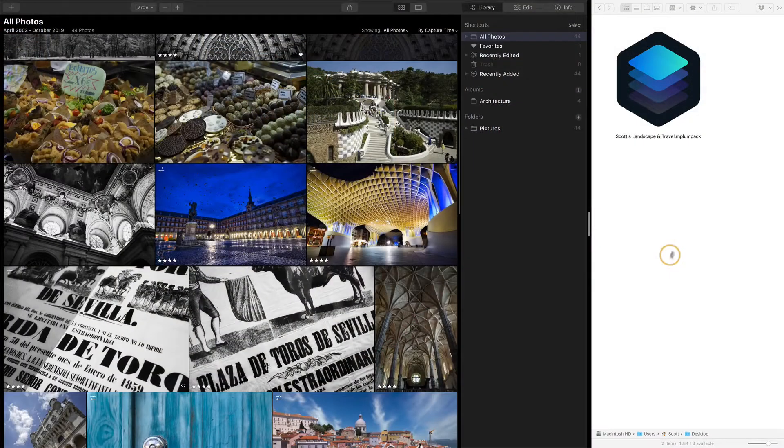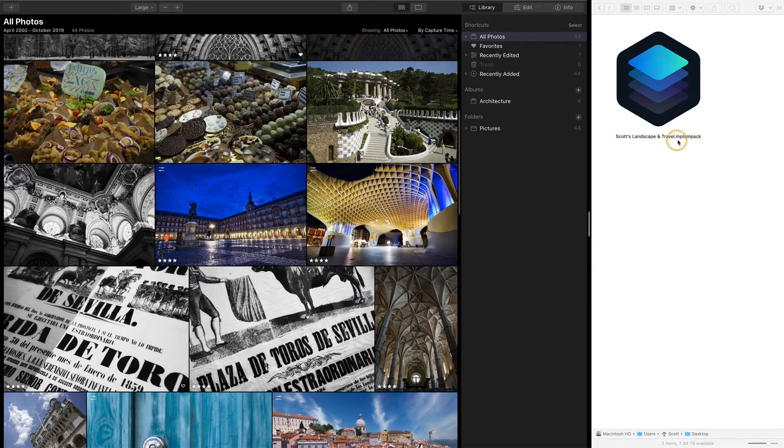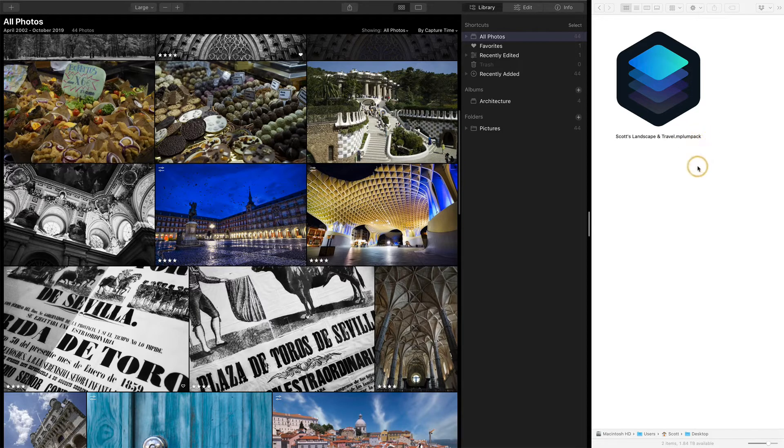Let's start with a looks collection or a looks pack. This is a group of looks that Skylum or a photographer has put together, just a whole collection of individual looks, and they come in a file with this extension of MPLumPack.